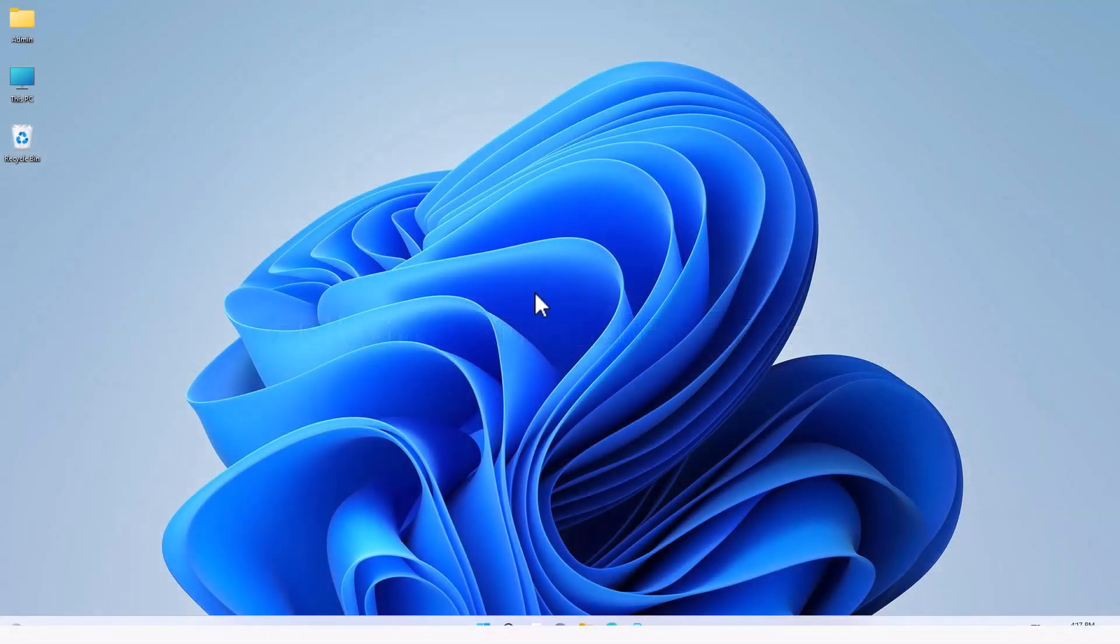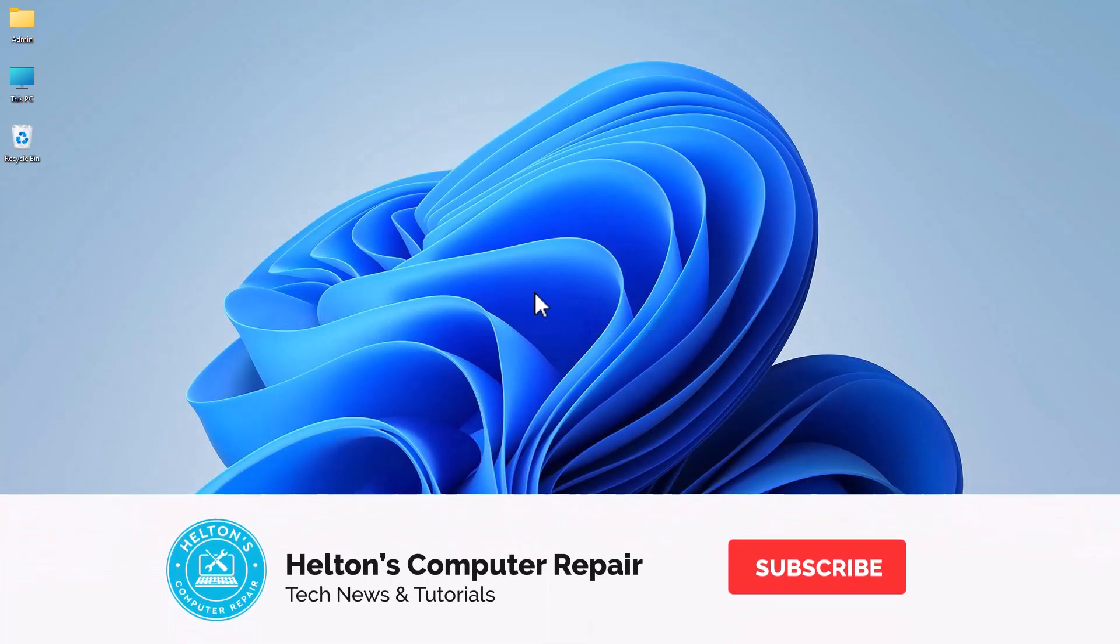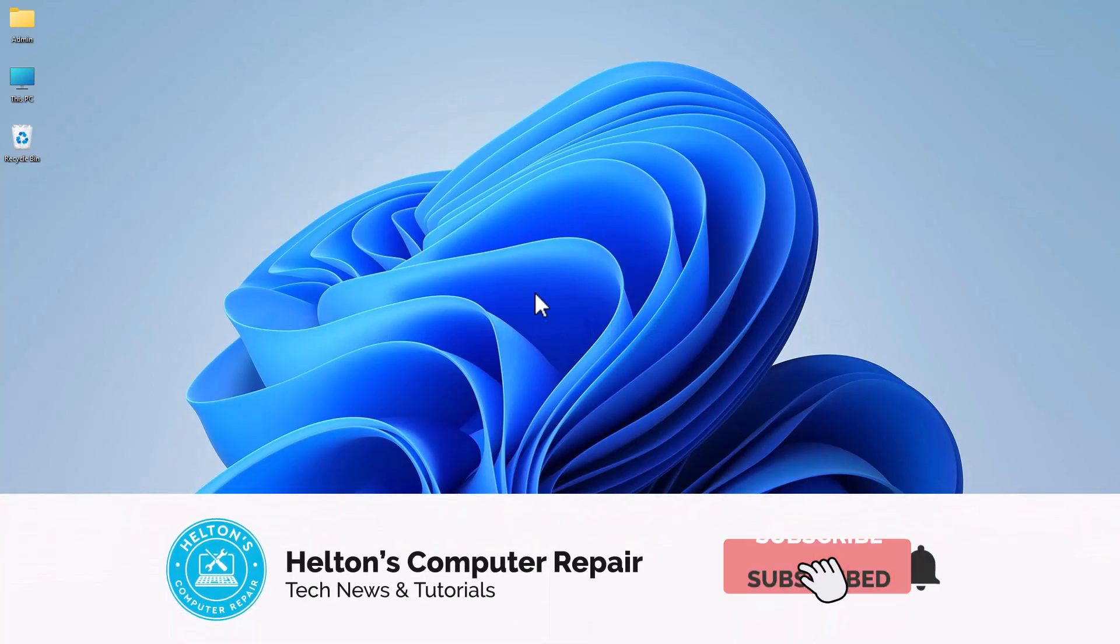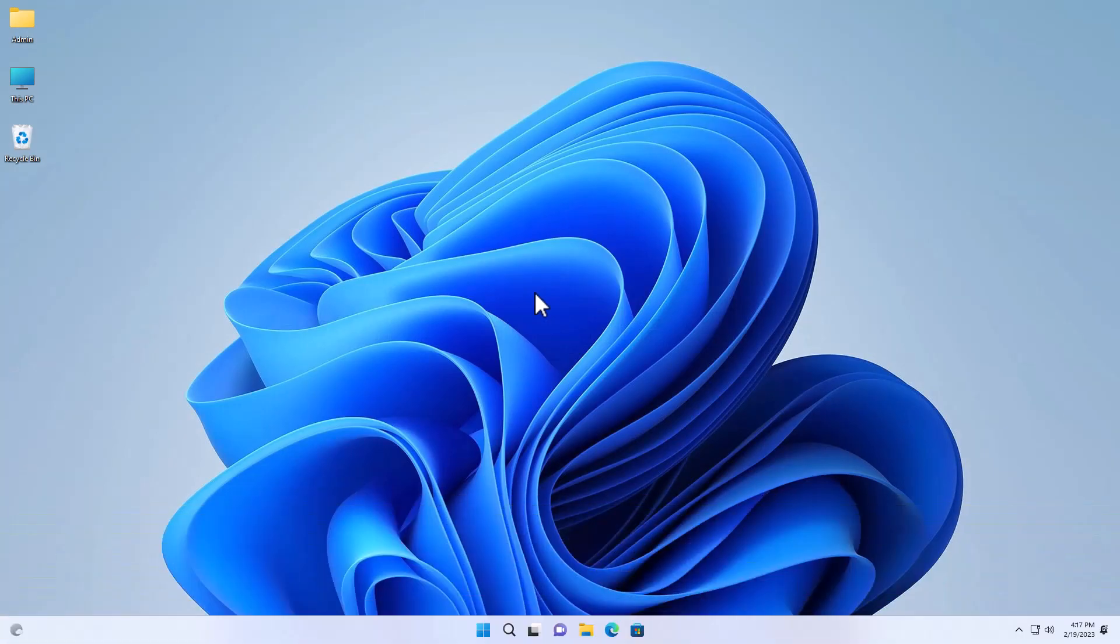Before we get into this, if you want to help us out, click that subscribe button and click that notification bell so you won't miss any episodes.